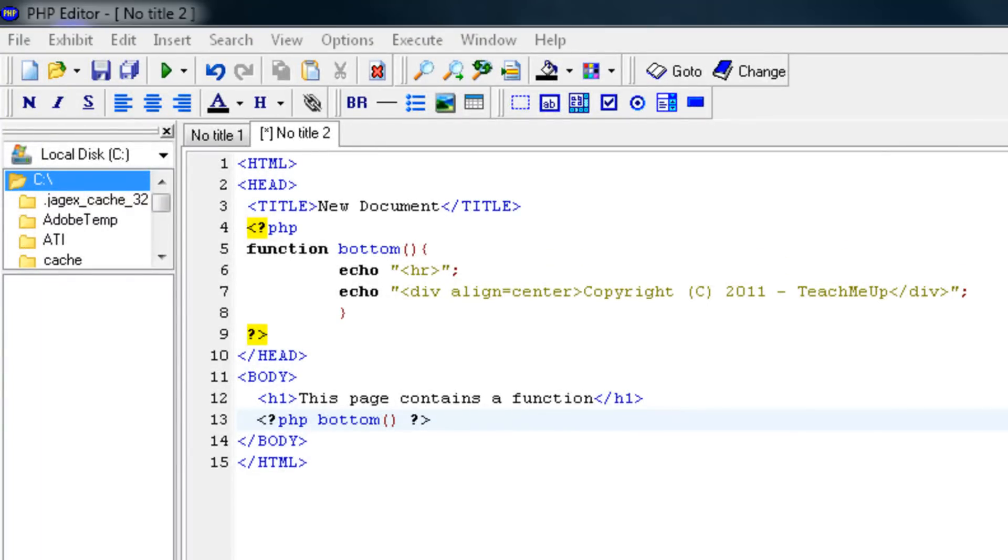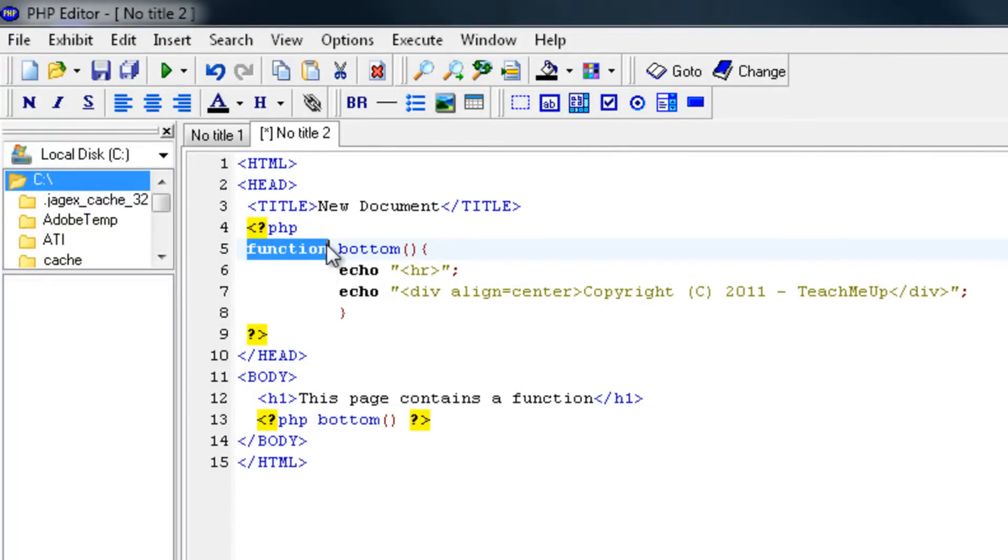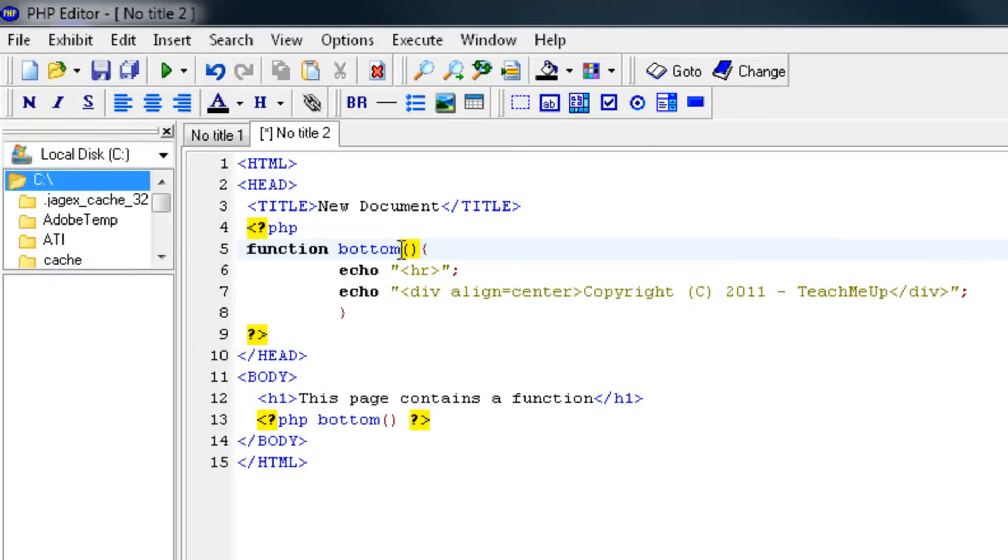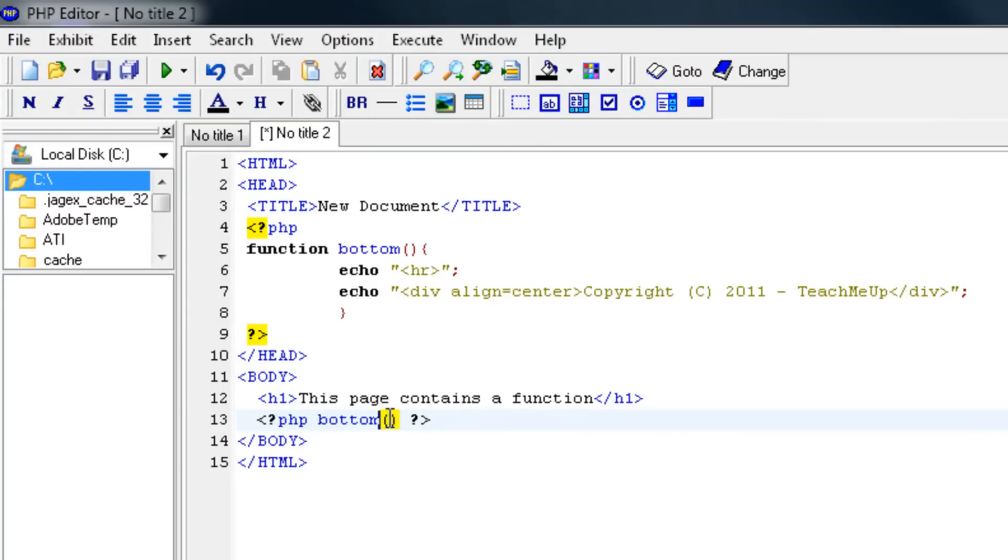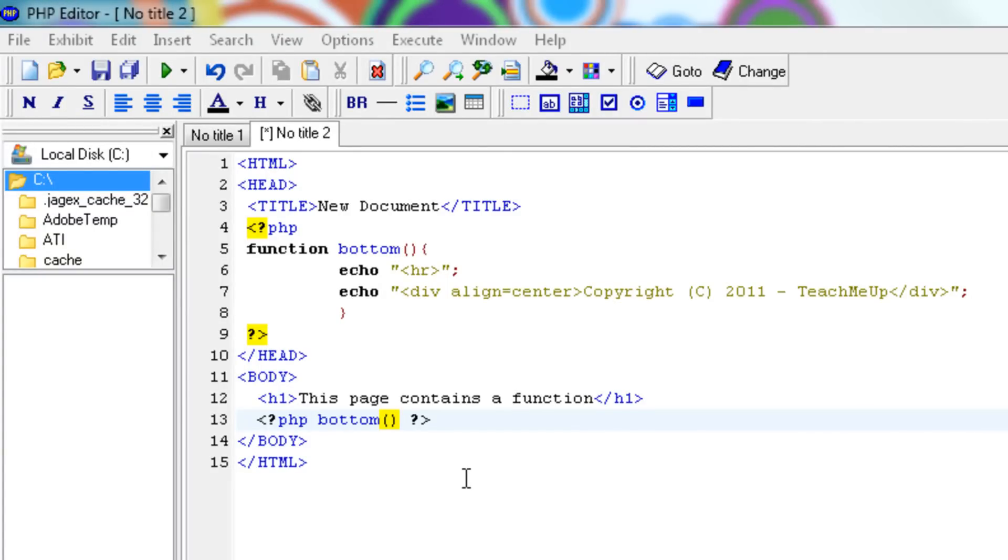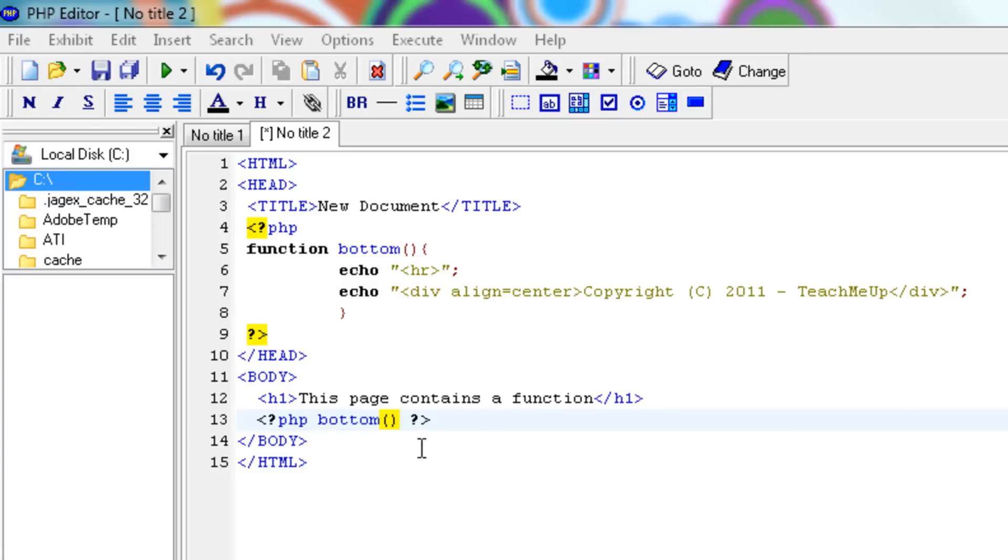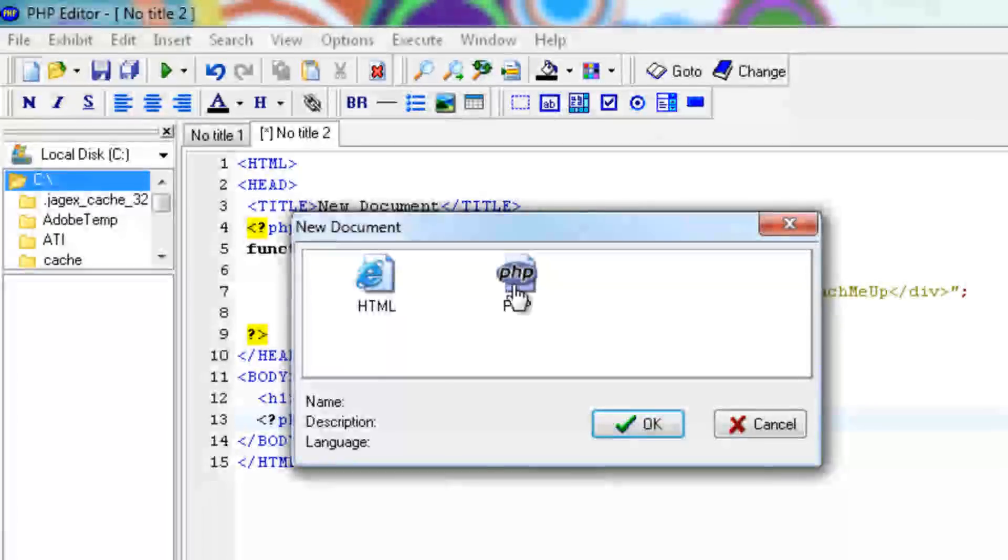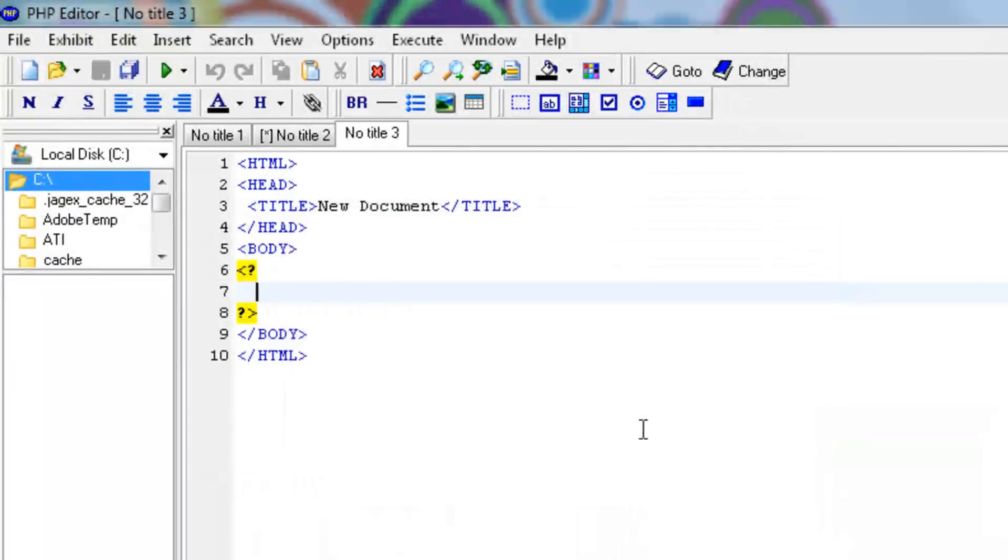Let's analyze this code for a sec. You always create a function by saying function, then the function's name which is case insensitive. Use these brackets over here, and when you call your function, always use these brackets or else it won't work. But functions can do a lot more than just echoing text. Let's create a new PHP file.